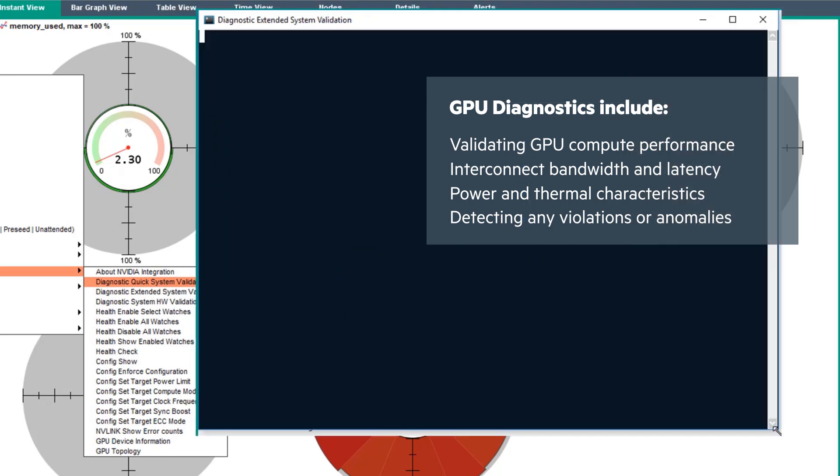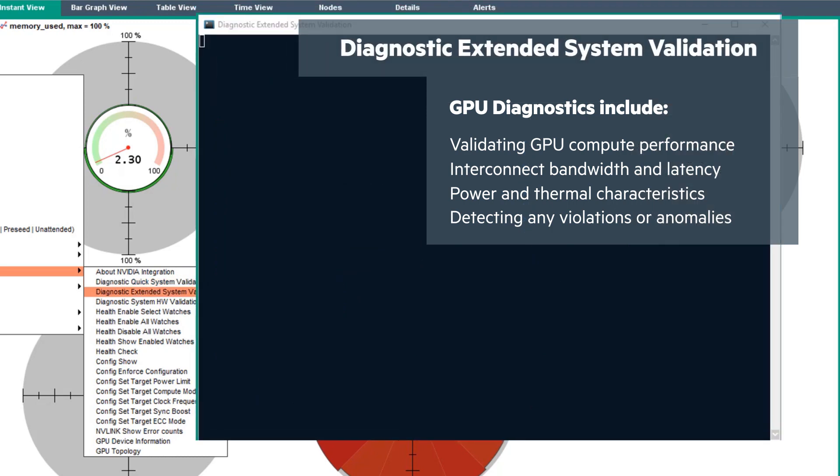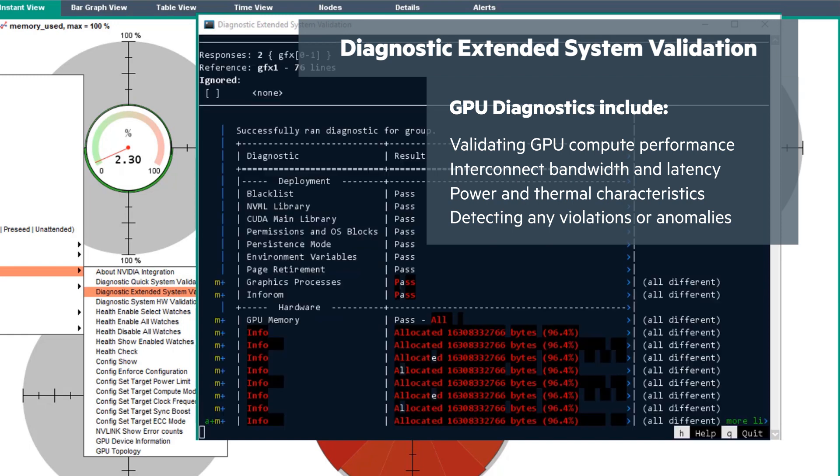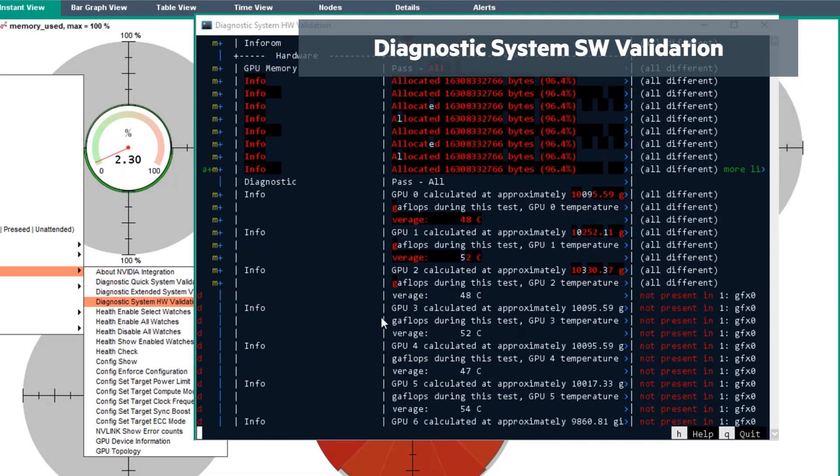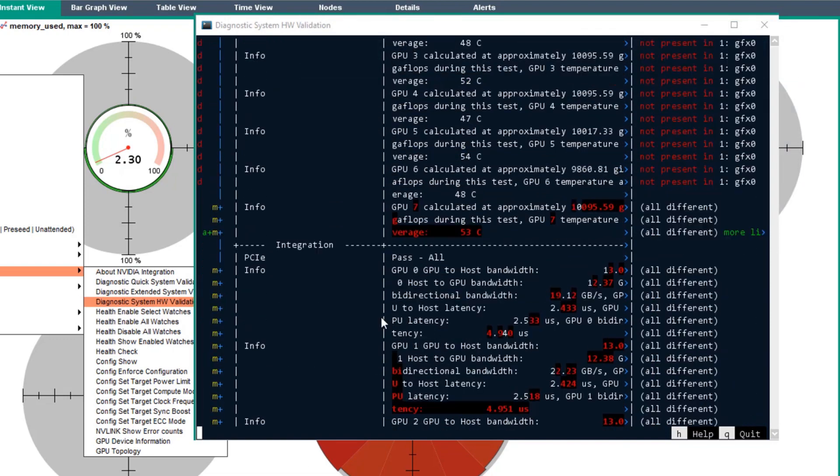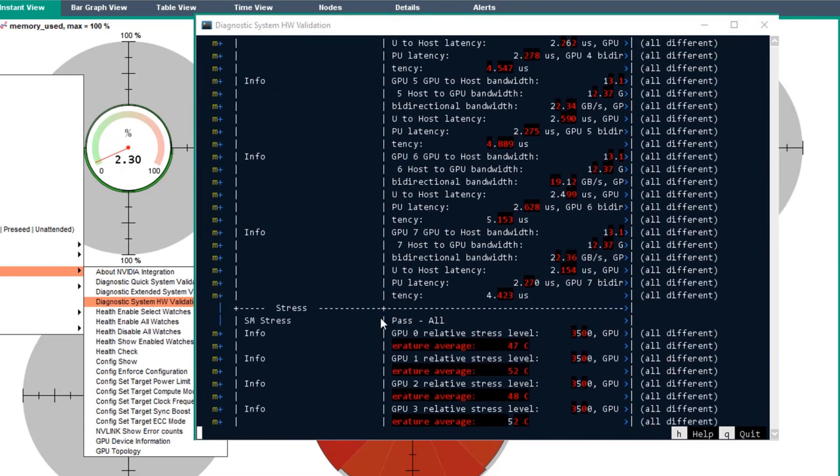The extended system validation takes a few minutes to run and also includes the quick system validation. The system hardware validation includes the extended system validation and quick system validation and takes a lot longer to run.